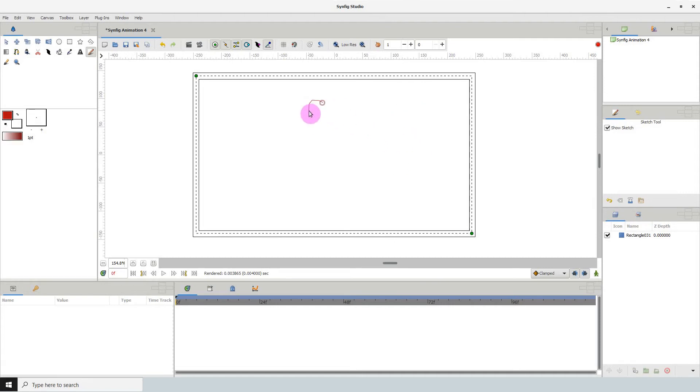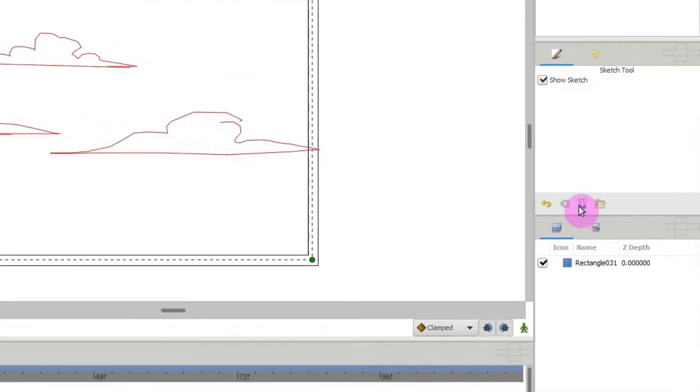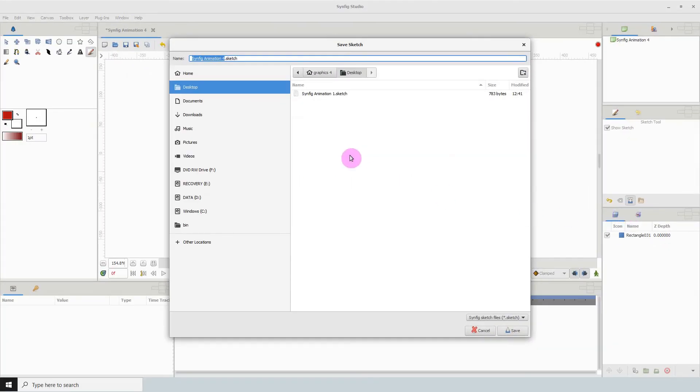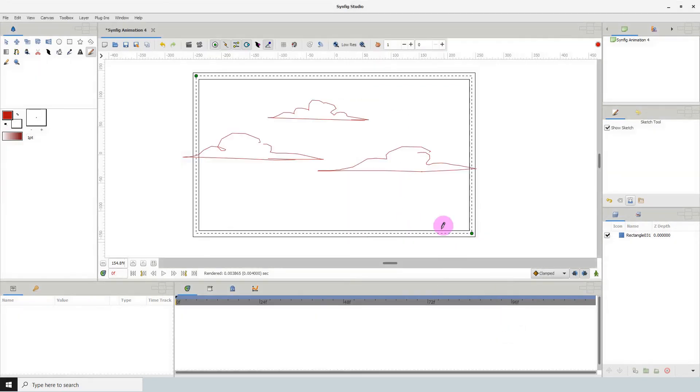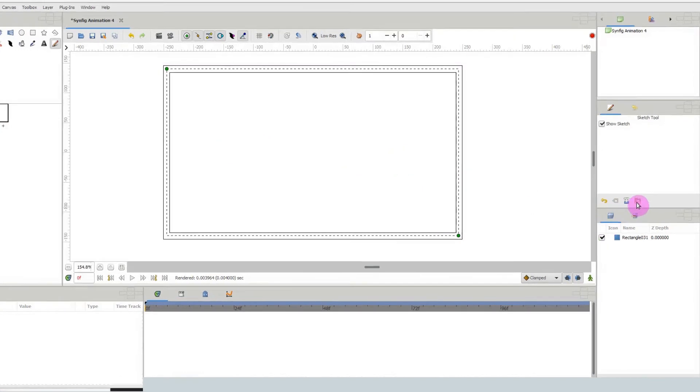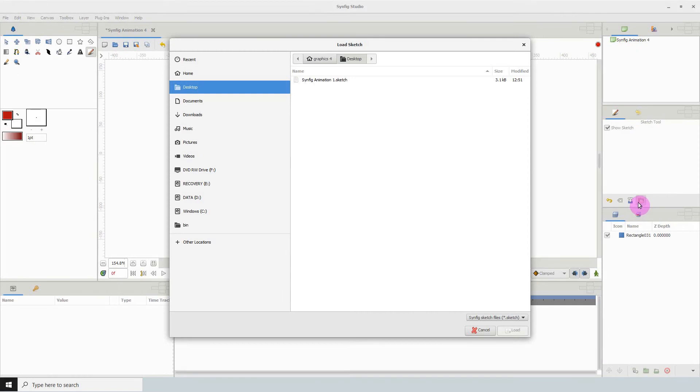There's also an option to save the sketch as a file for later use. So with this sketch here click on this icon. I already have one saved but you can name the file here then click save and if I clear the sketch I can reopen it by clicking this icon here. Then just click on the file and click on load.